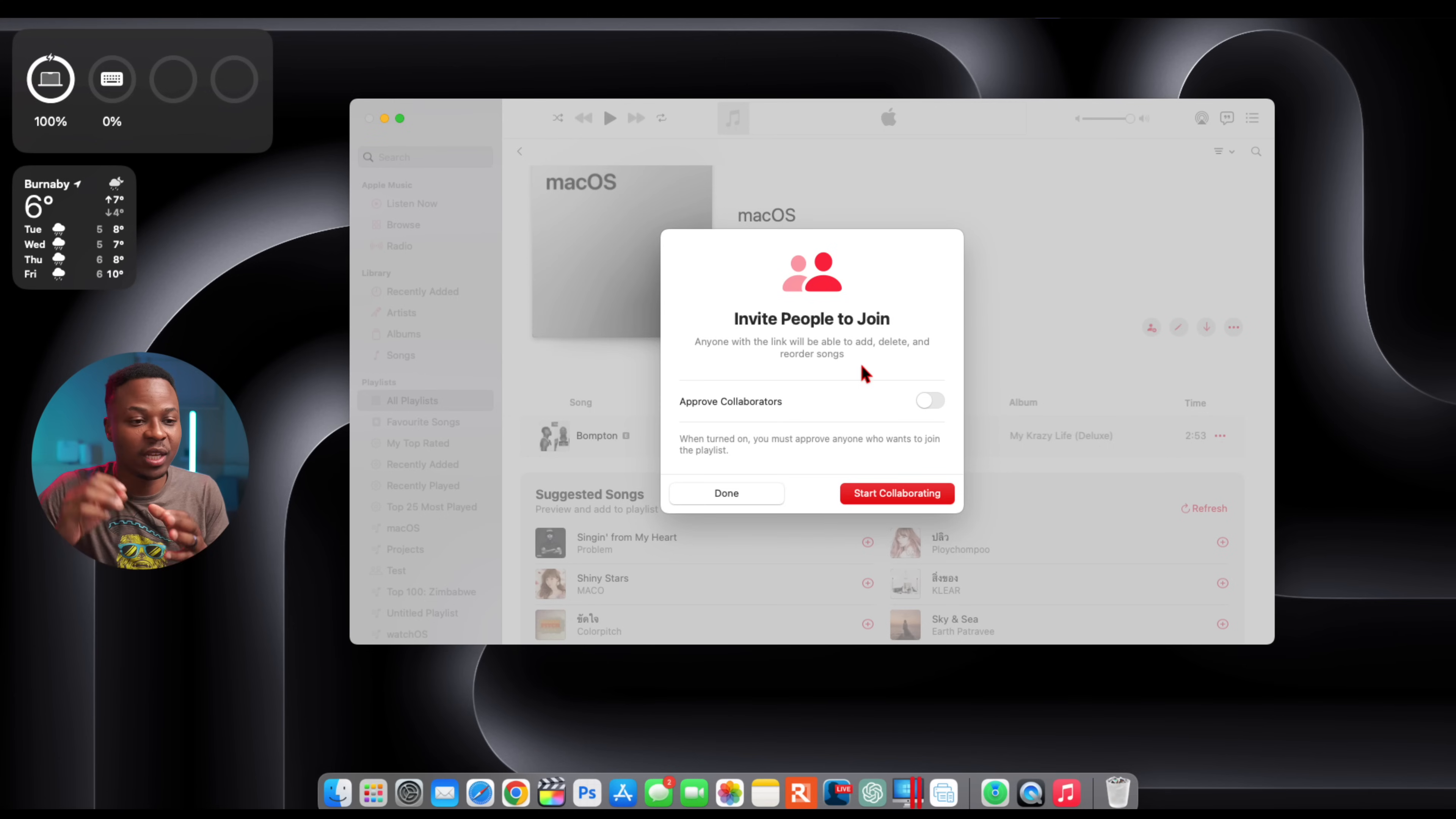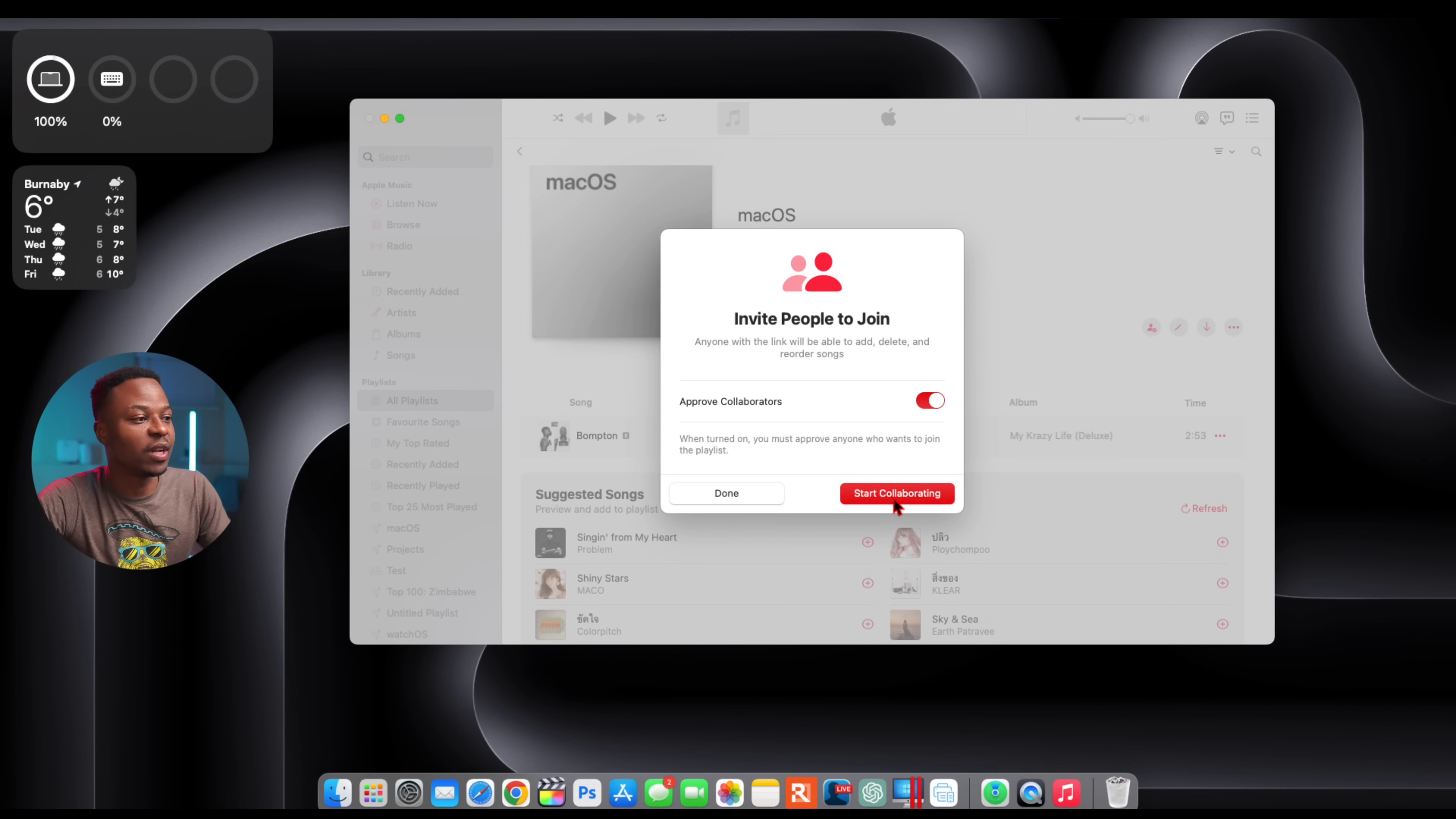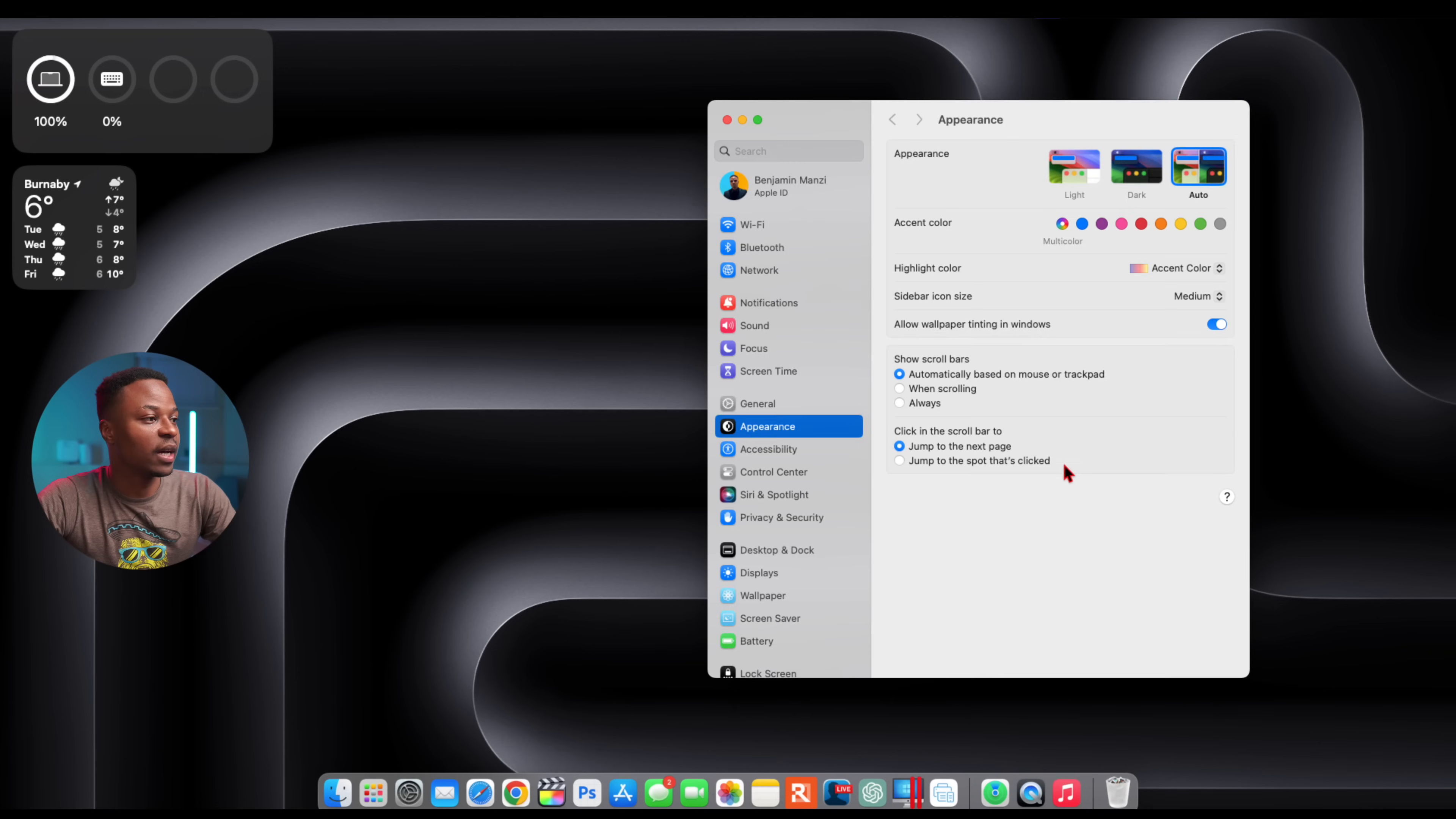If they react to a song by putting a thumbs up or a fire emoji, there will be their icon and name associated beside the song. You can see here collaborators will be automatically joined if this is off. If you enable it, you have to approve each person that you send the link to. Once you've done this, you can start collaborating. Now you can take the link and share it via AirDrop or via Messages.